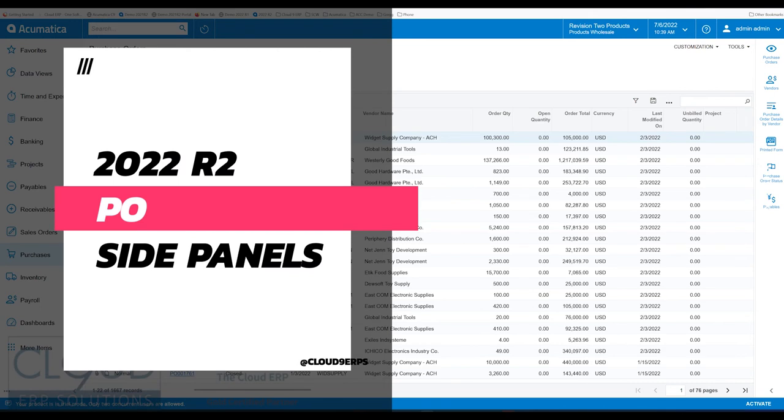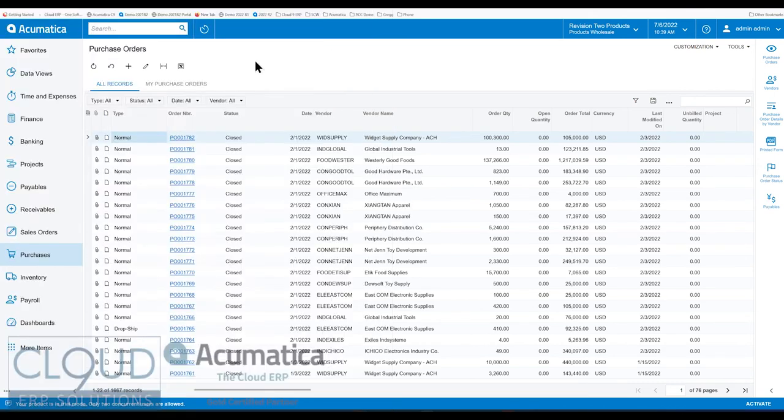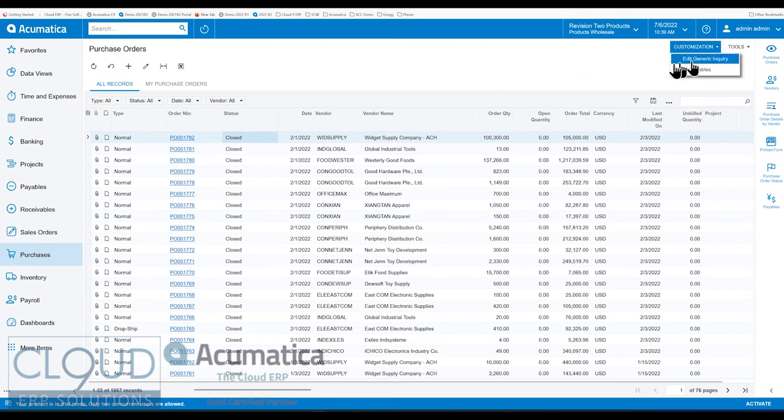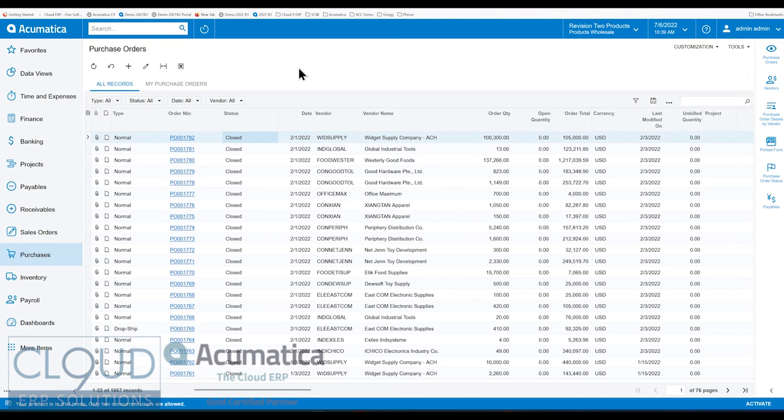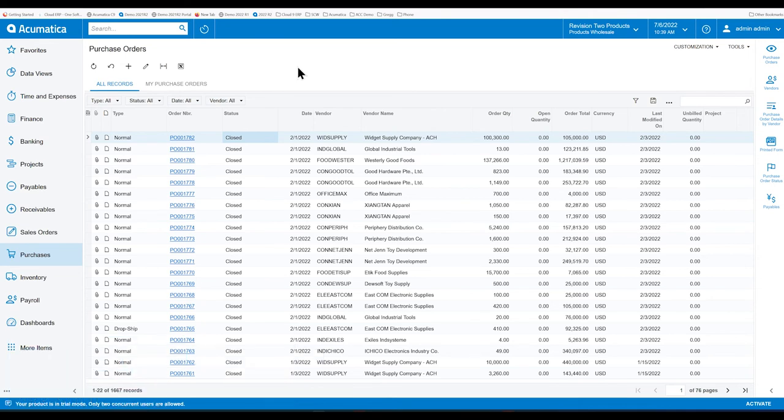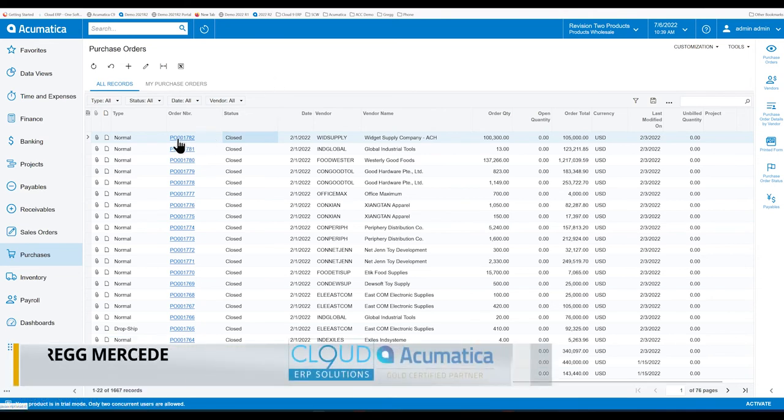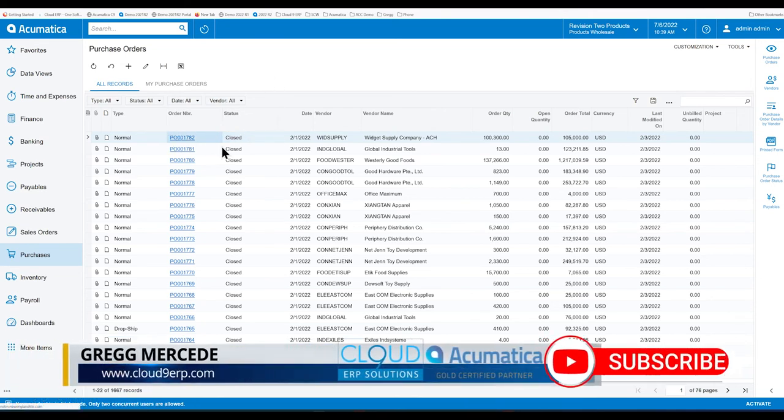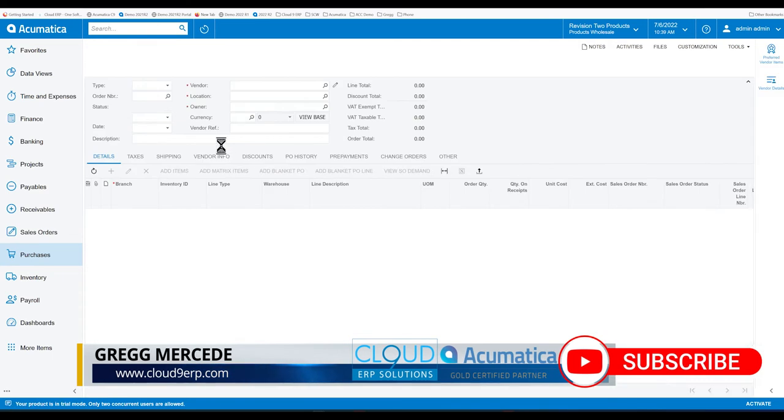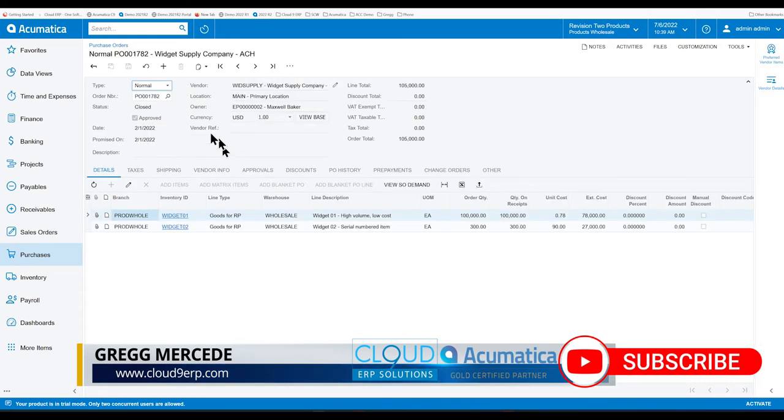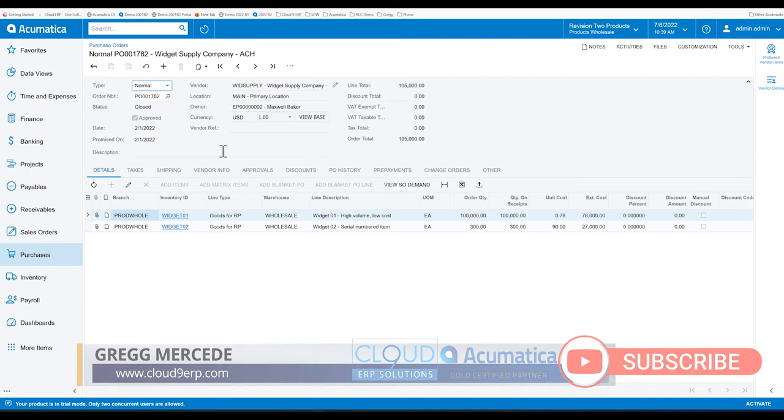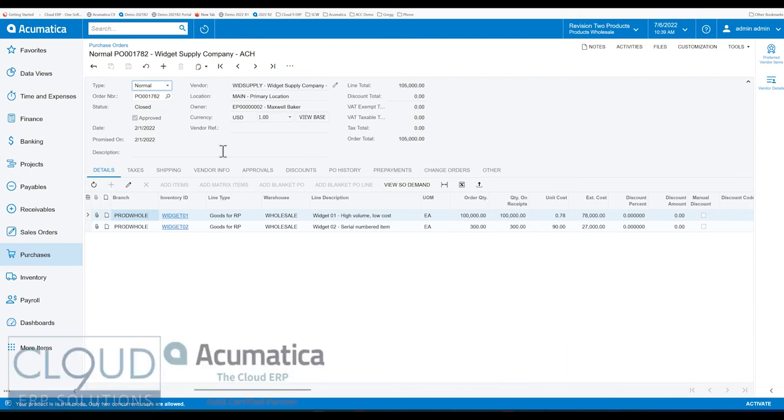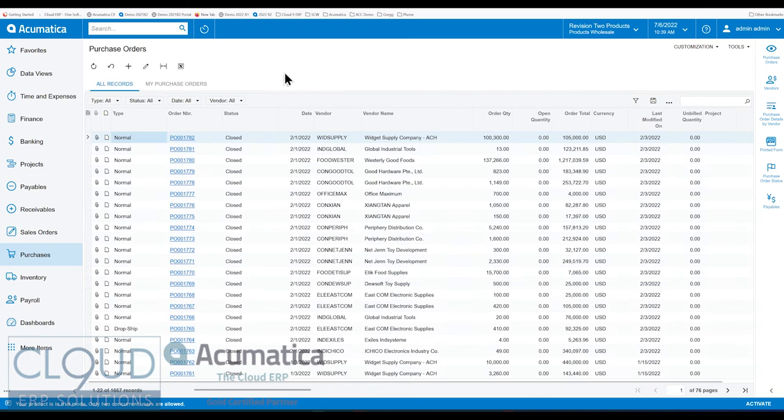With Acumatica, the framework itself allows you to create your own side panels. You can edit a generic inquiry, come over here and hit edit. You can go in and add as many side panel tabs as you want. If you're looking at an existing form, such as a purchase order, it's a couple of additional steps. You use a customization panel to do it.